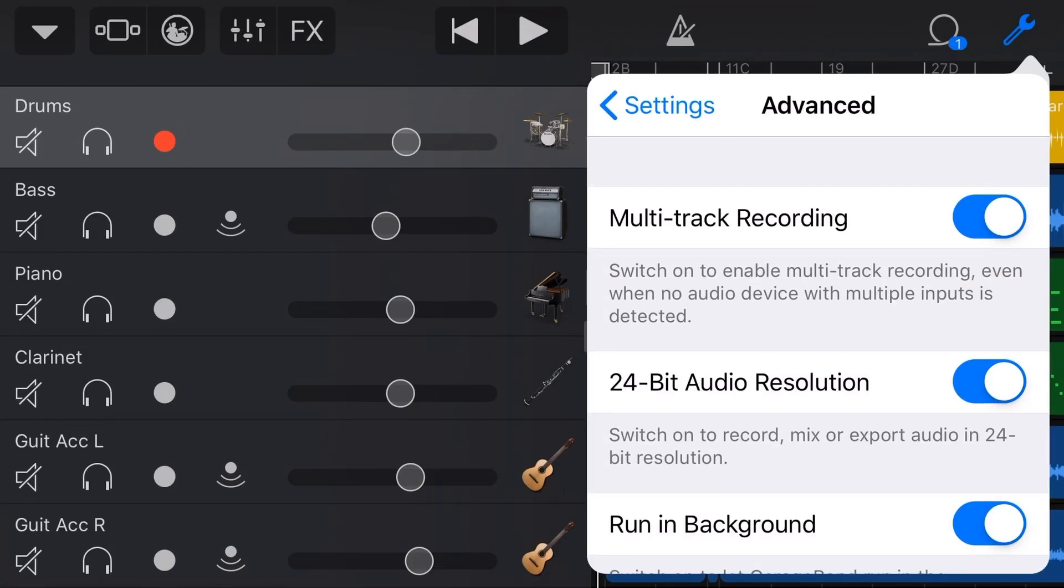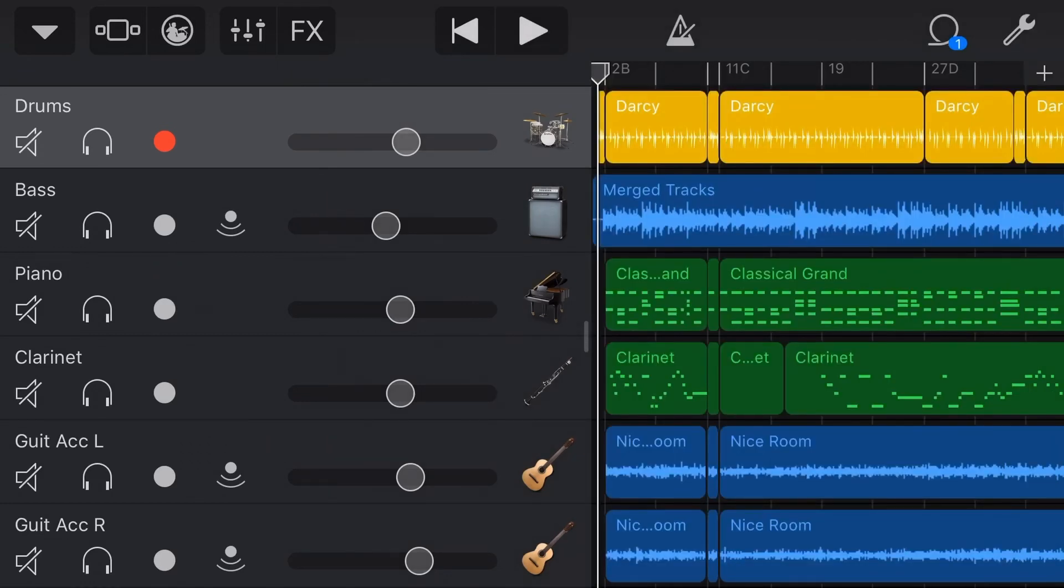So let's turn this off, first of all. And firstly, I'll show you what happens when we don't have running background on when we switch apps here in GarageBand. So I'm going to hit play on this track, and then I'm going to switch to another app, and you'll see what happens without the running background feature enabled.